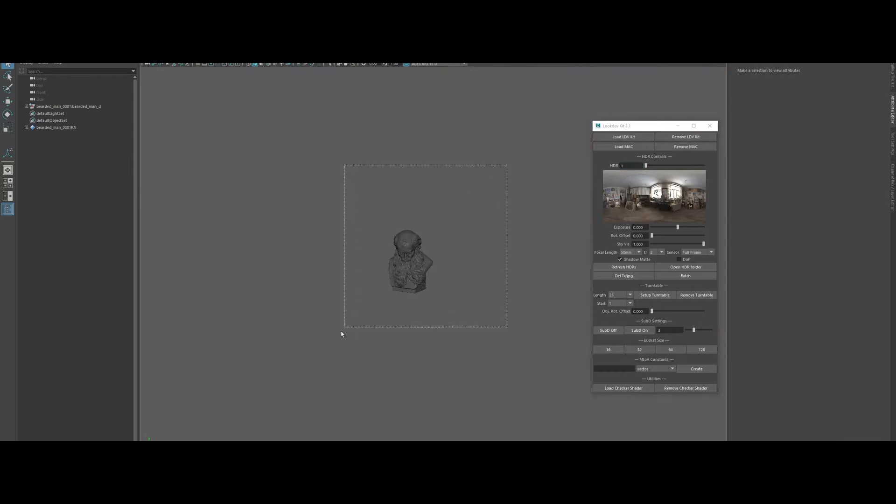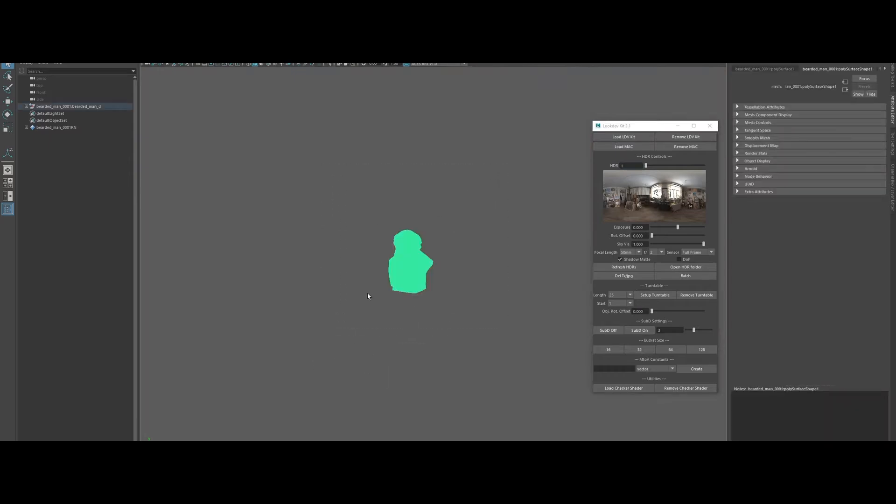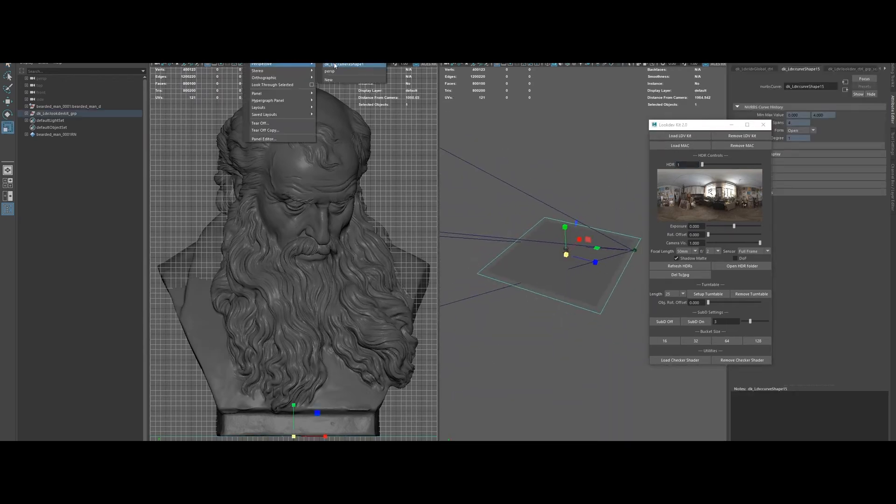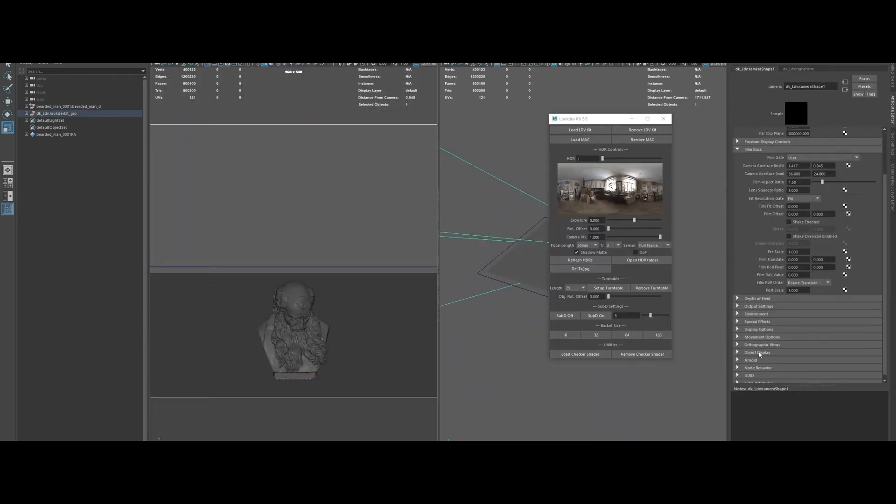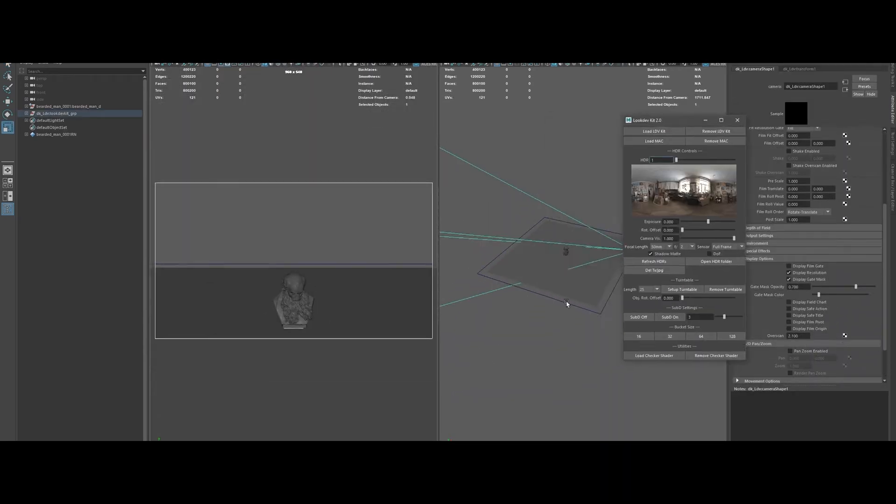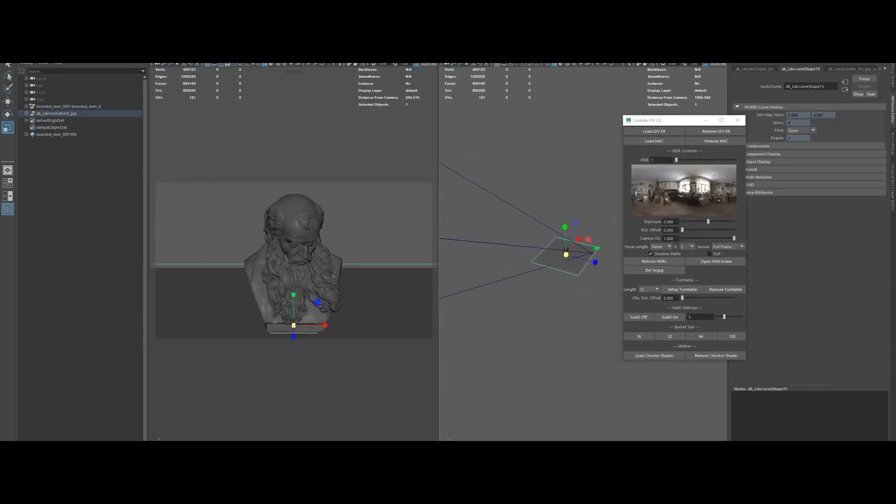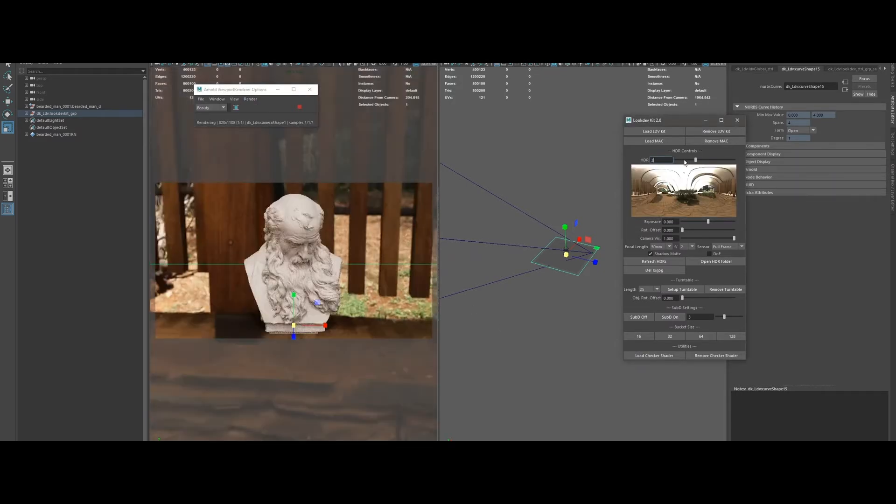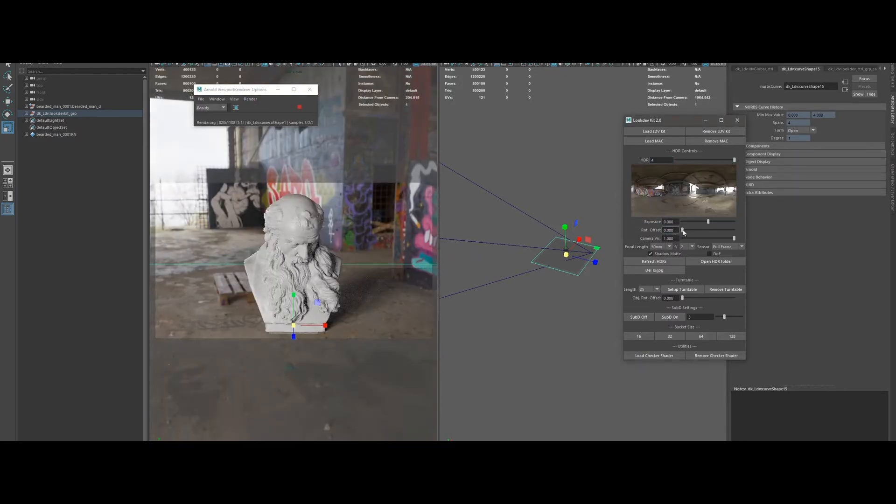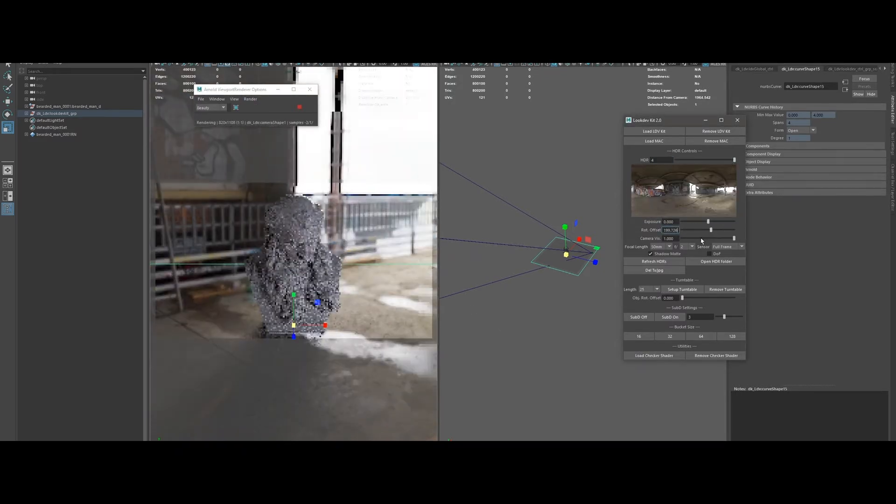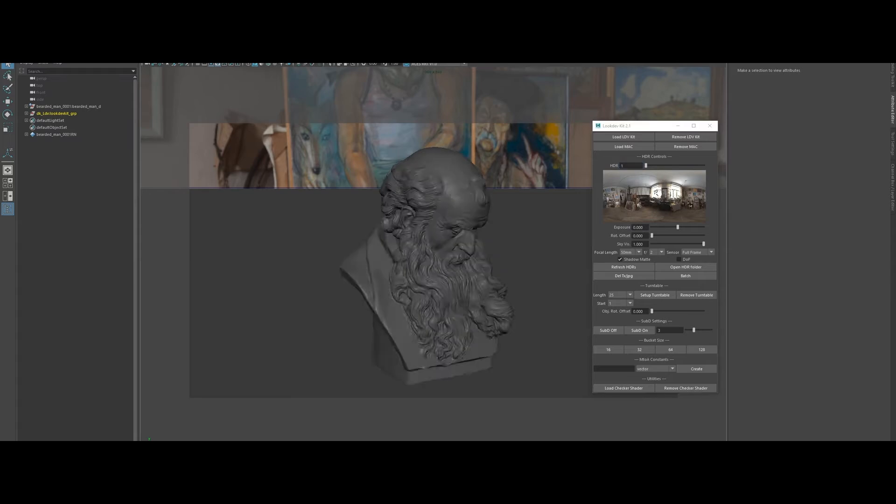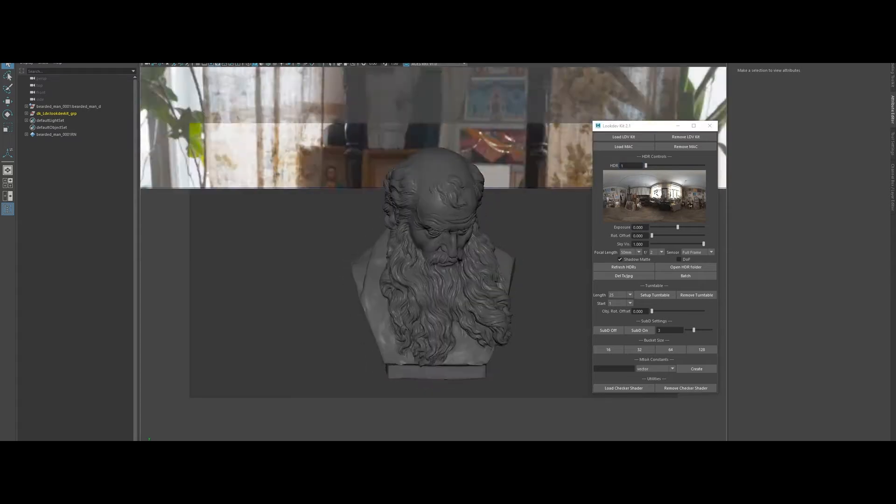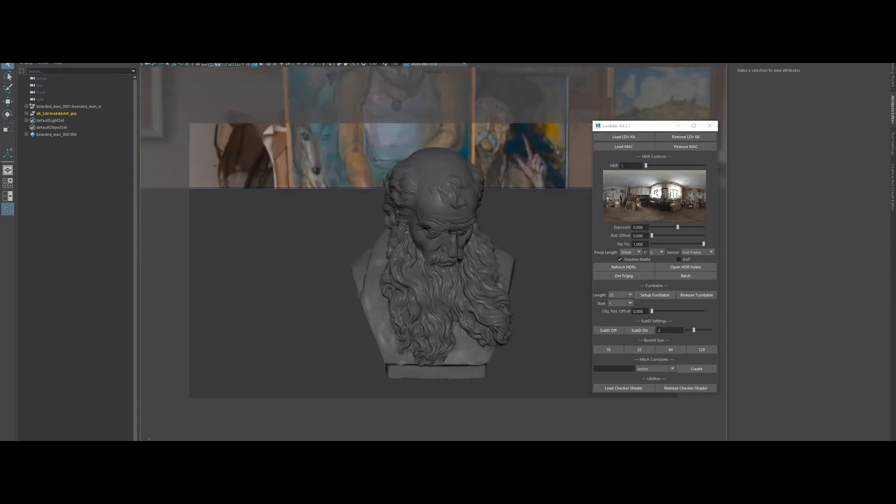Look Dev Kit by Dusan Kovic is your all-in-one, no-nonsense solution for instant, pro-level look development in Maya. Tired of building custom test scenes for every material tweak? Load your asset and the kit auto-sizes everything: camera, turntable, and all, so you can focus on your shaders, not setup.